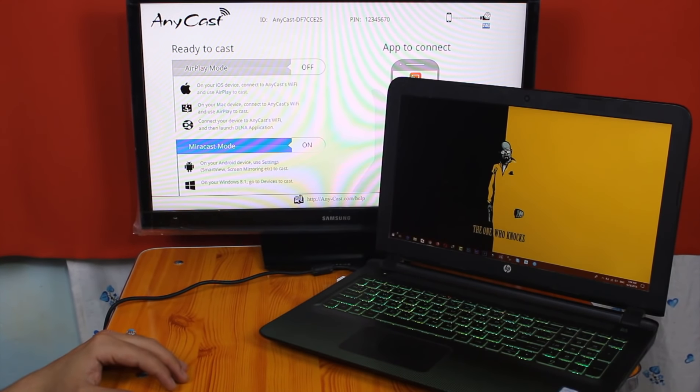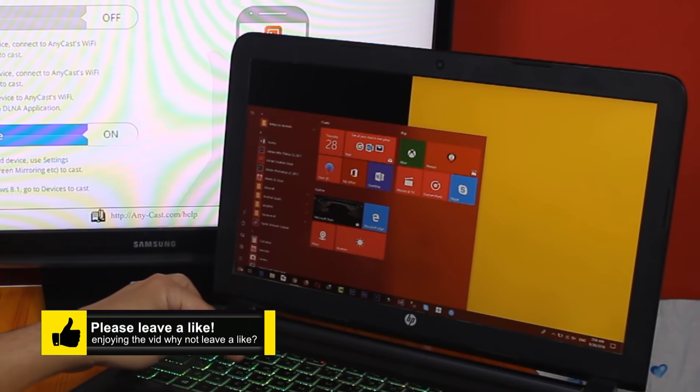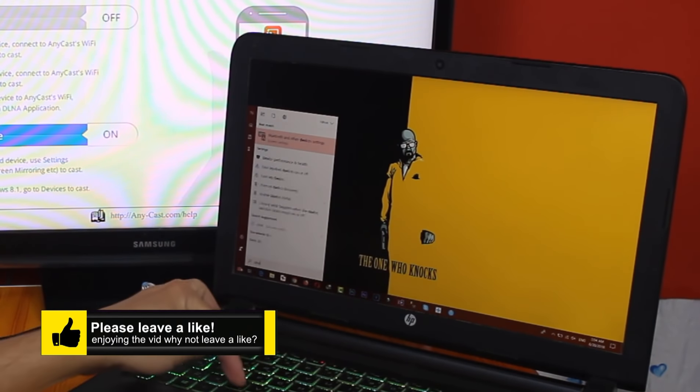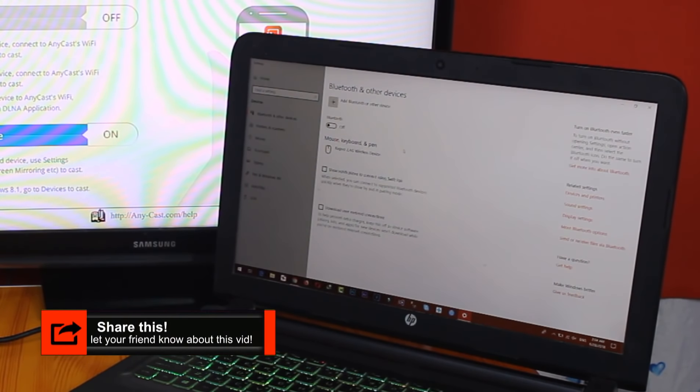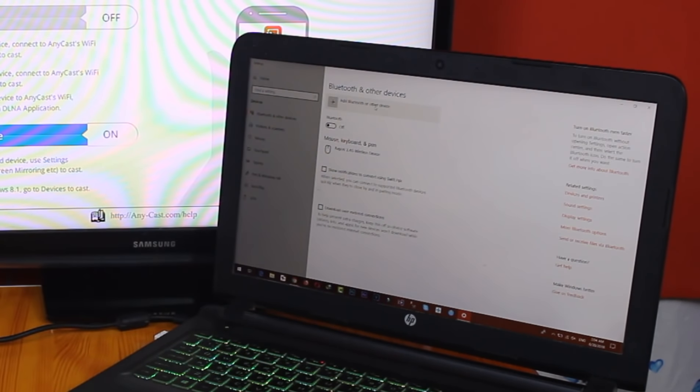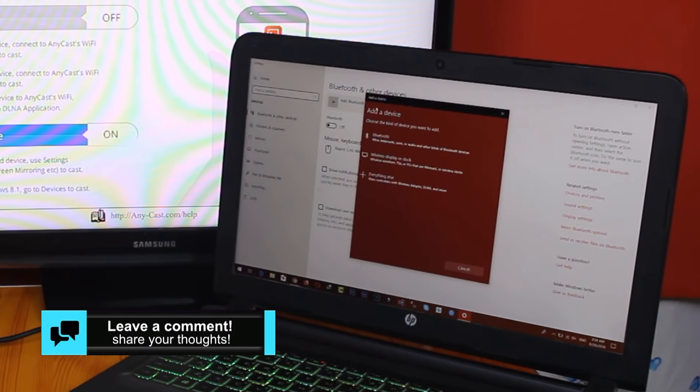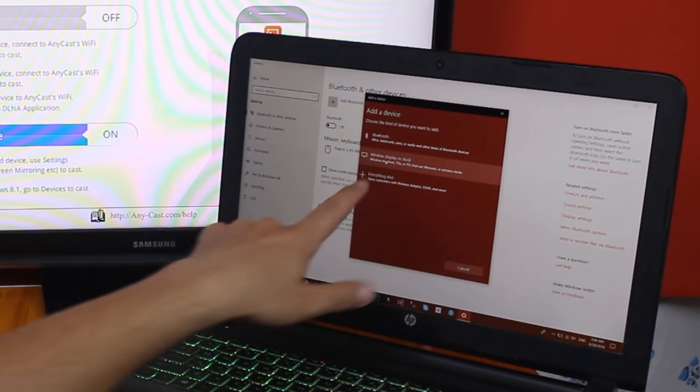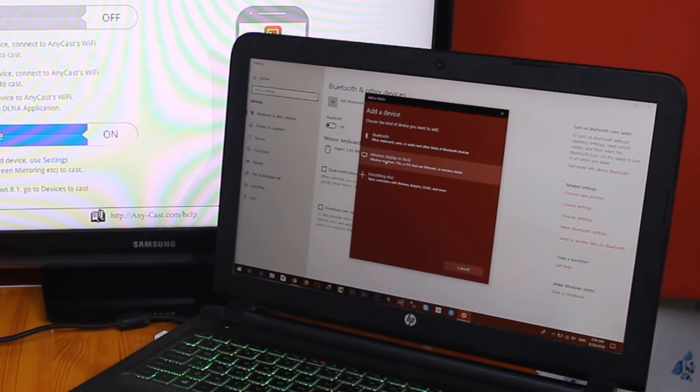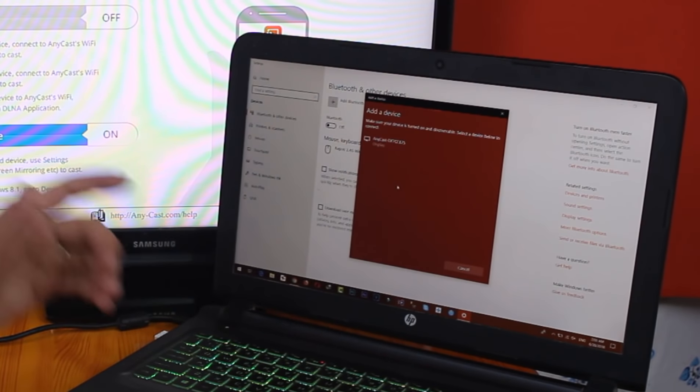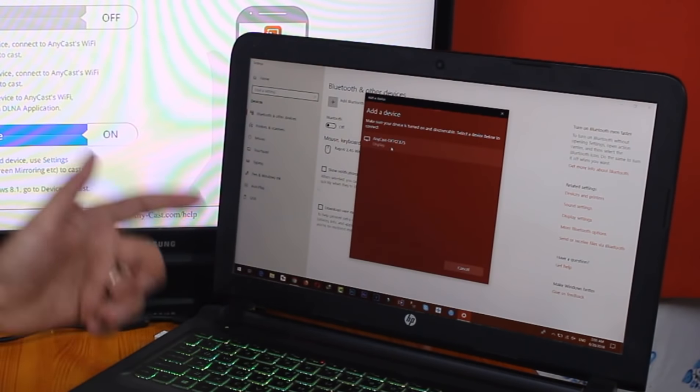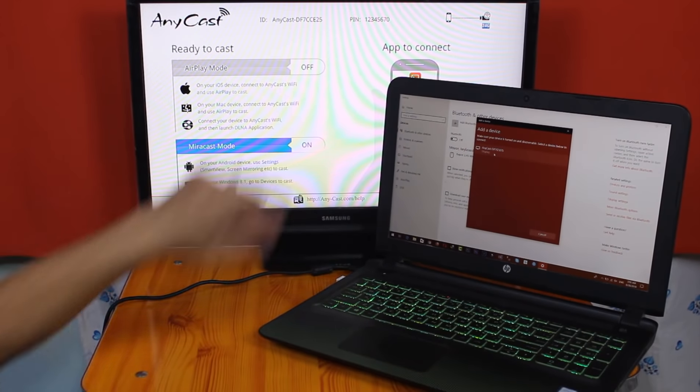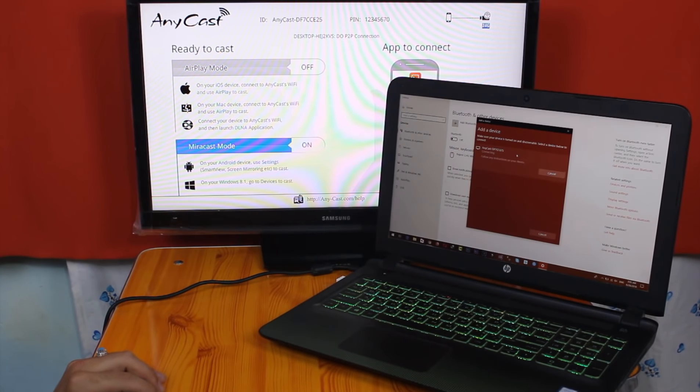And it's going to open up Bluetooth and other devices. All you have to do is tap on Add Bluetooth or other device. Next, select Wireless Display or Dock from here. And it's going to detect your TV automatically. So here's my TV which is Anycast which is this address. So I'm just going to click on it.